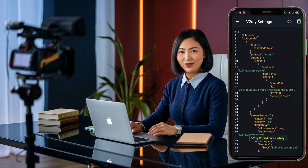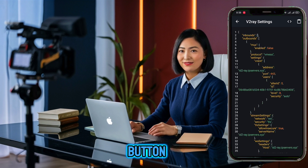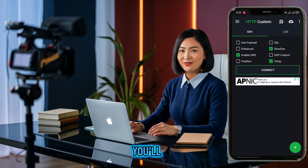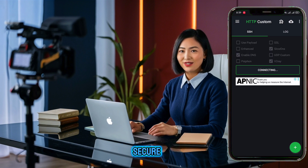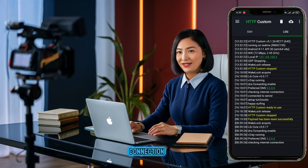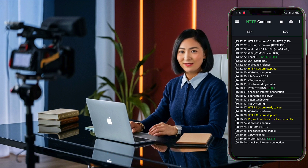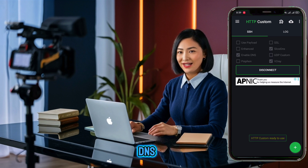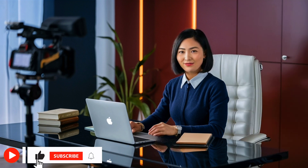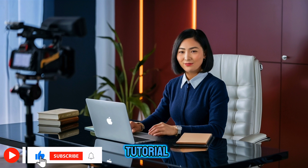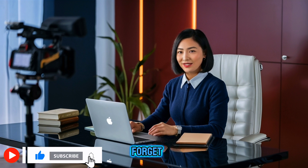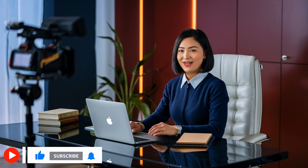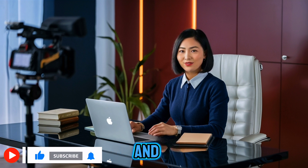Go back to the home screen and click the Connect button. In a few seconds, you'll be connected to a secure web browsing connection. And there you have it! You've successfully set up v2ray VMESS Slow DNS on HTTP Custom. If you found this tutorial helpful, please don't forget to like, subscribe, and share. We'll see you in the next video.